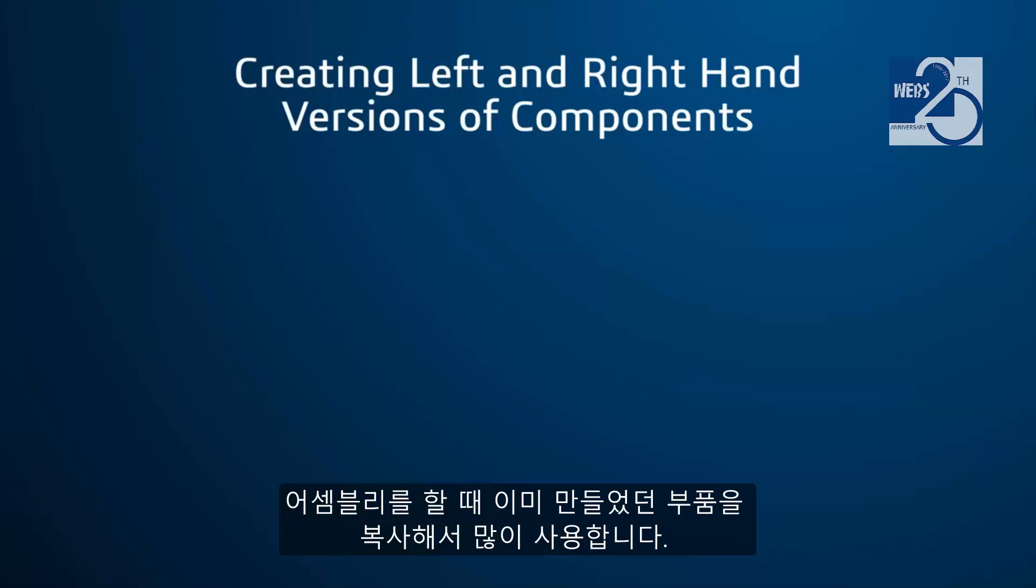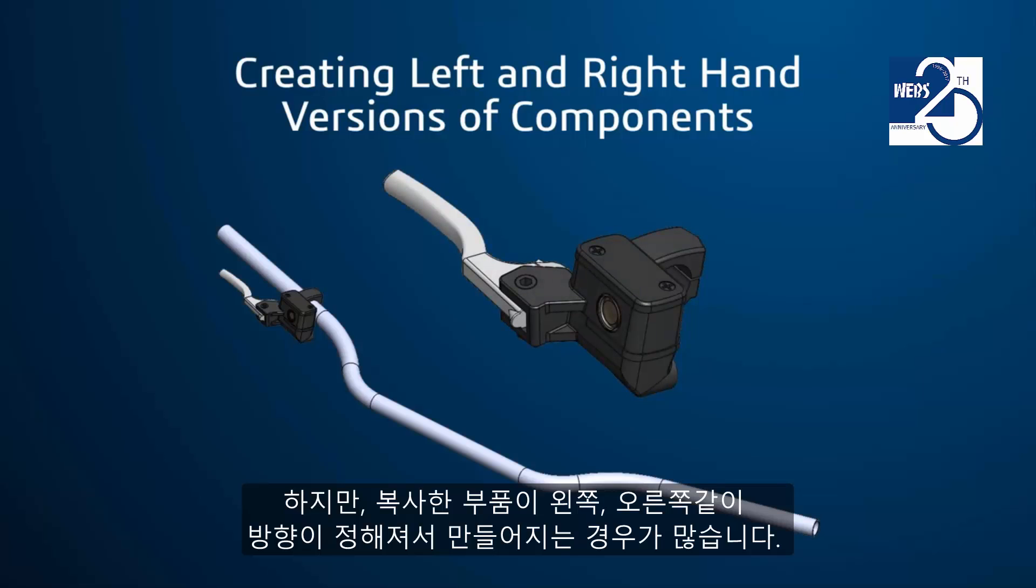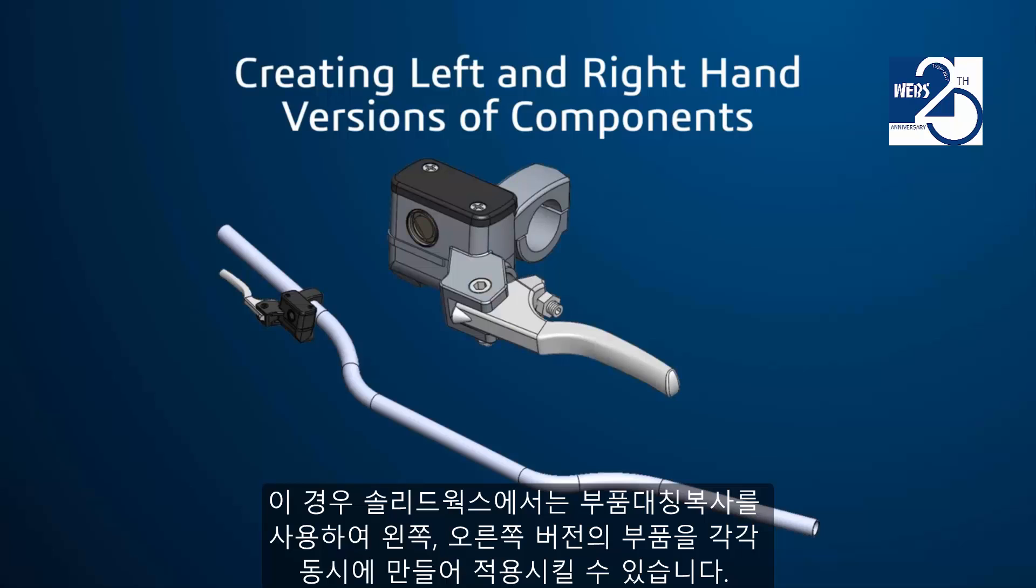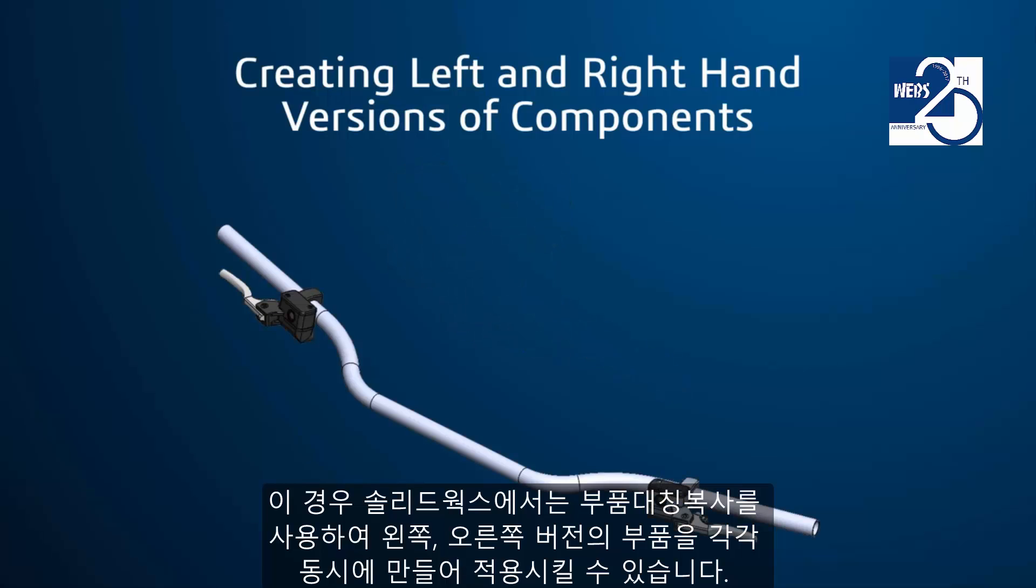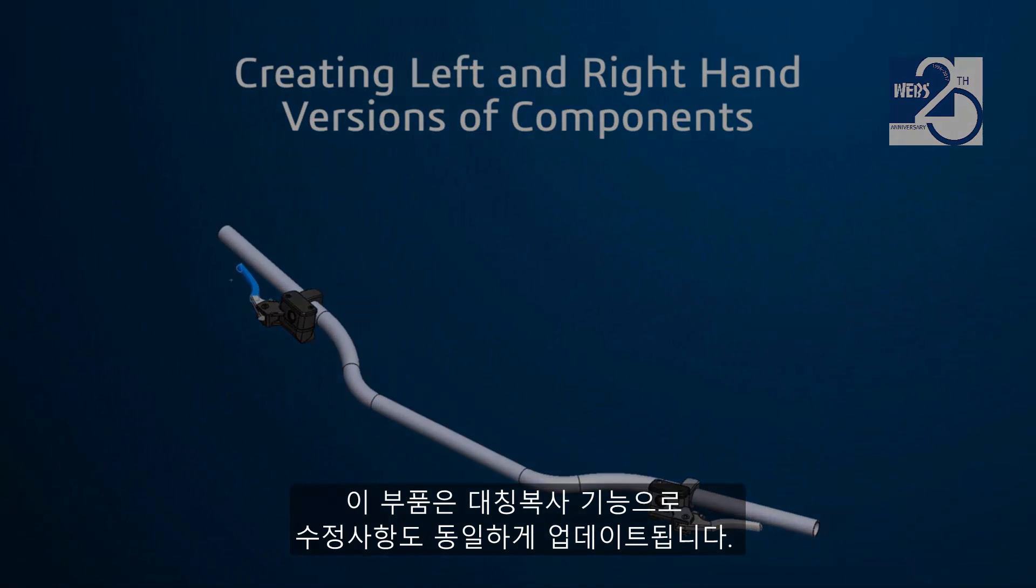Assemblies often have duplicate components used throughout the design. However, some of these duplicate components need to be oriented as a left or right hand version of the original. SolidWorks enables you to mirror components and simultaneously create left and right hand versions of individual components, which remain linked in the design and update together.